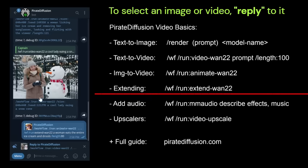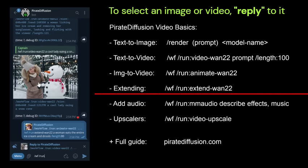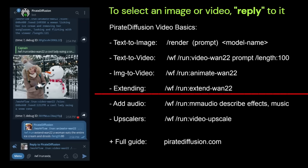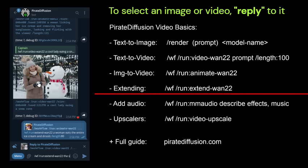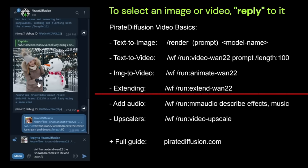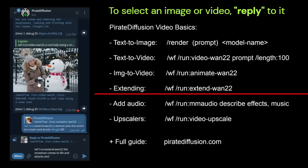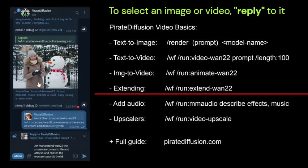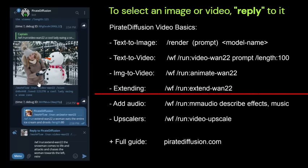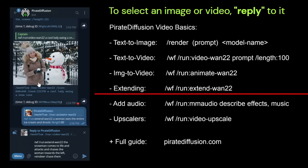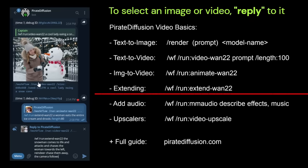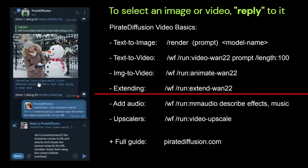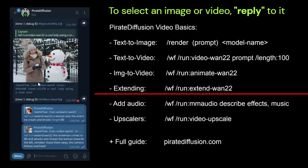So while that's cooking, I'm going to say for this one, I want the snowman. So it's a video, so I'm extending it with the WAN 22 model. So the snowman comes to life and attacks and chases the woman towards the left, and then reindeer chase them away. The camera follows overhead. So you can prompt what the camera is doing. You can say fixed camera.